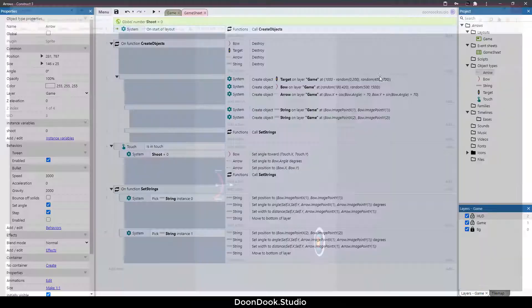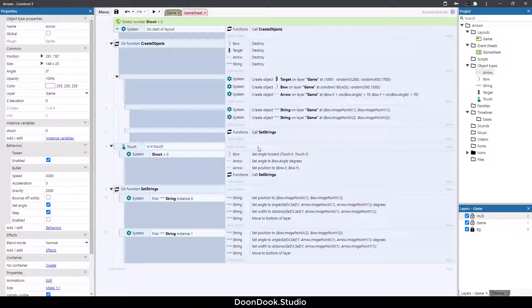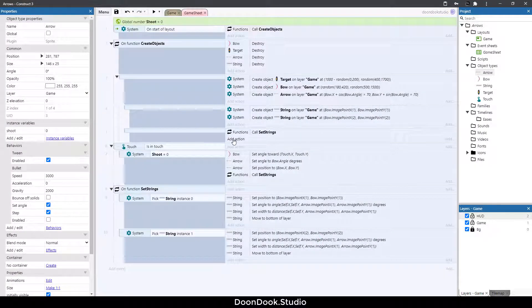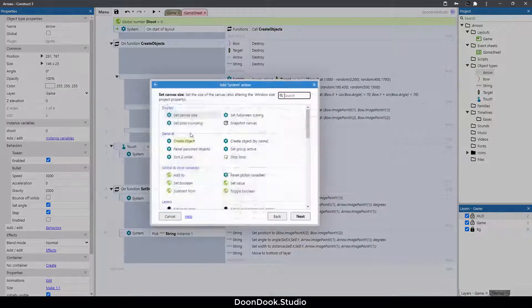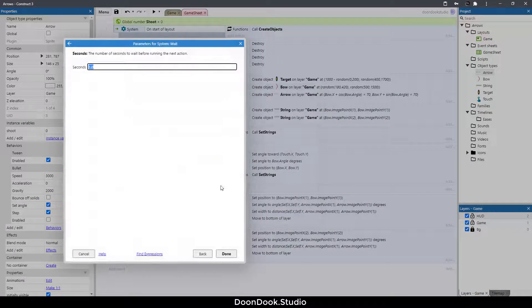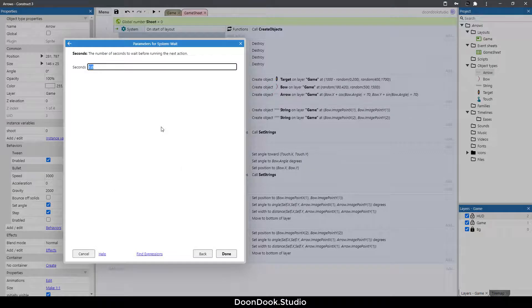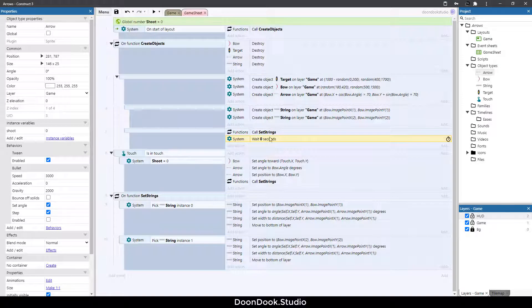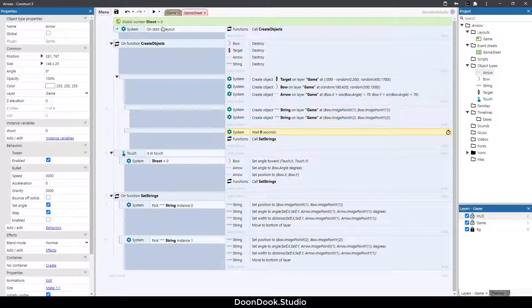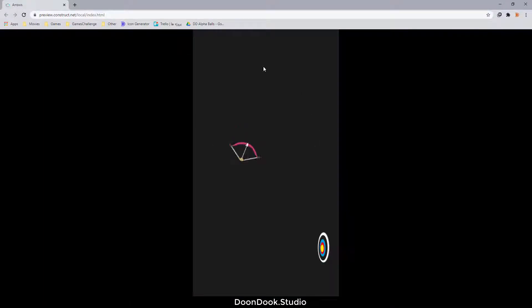It's working when we touch but at the start it doesn't work. For making it work we need to add a little wait here. So add action system wait and I'm gonna set it to 0 and let's put it above this action. Let's run. It's working at the start and when we touch.